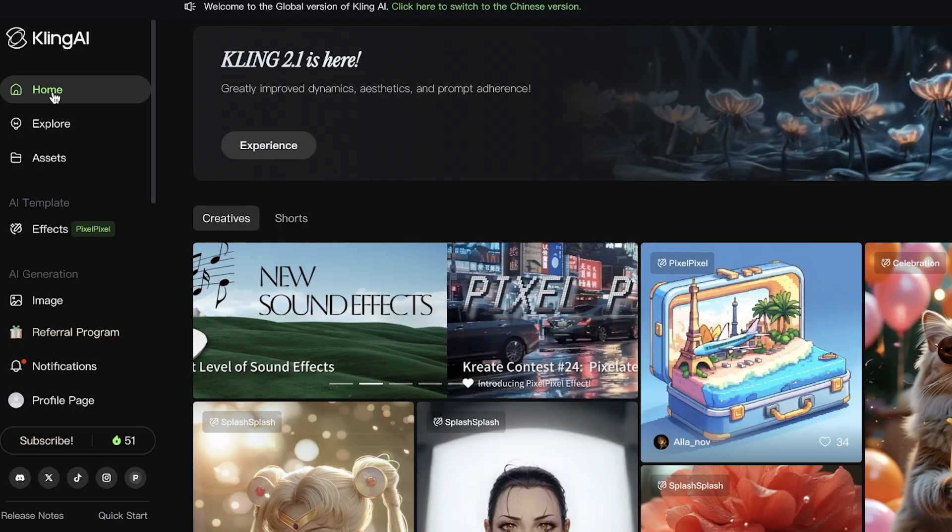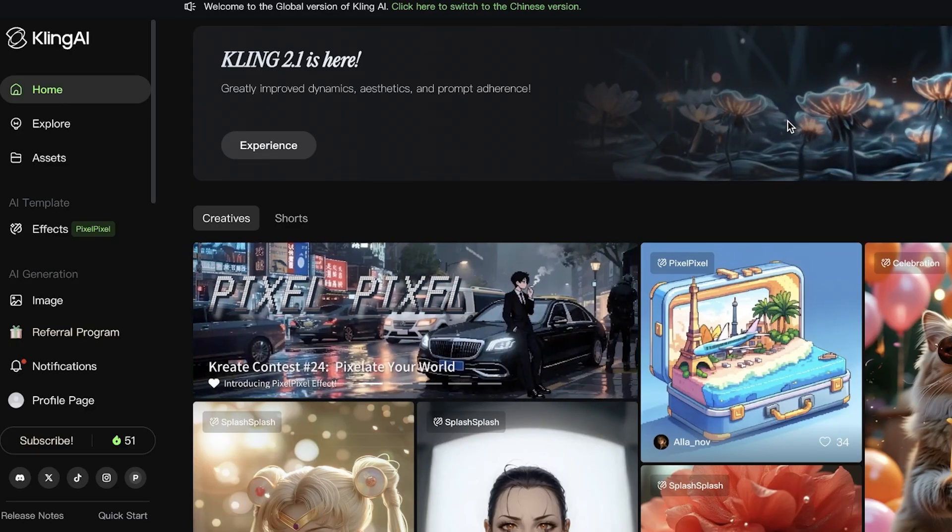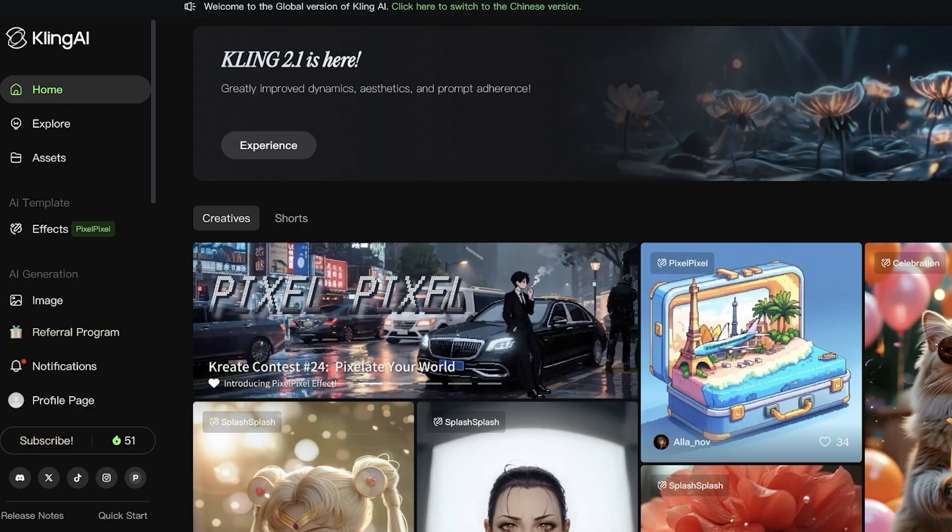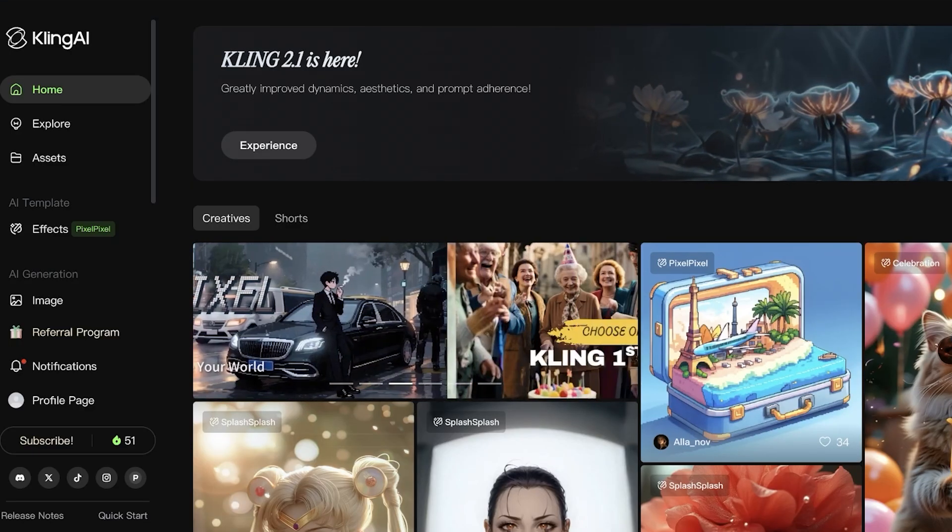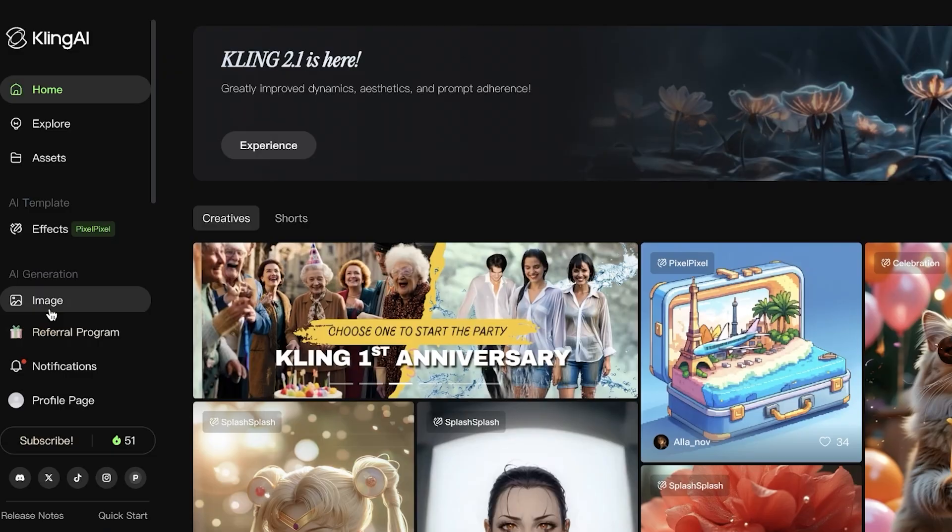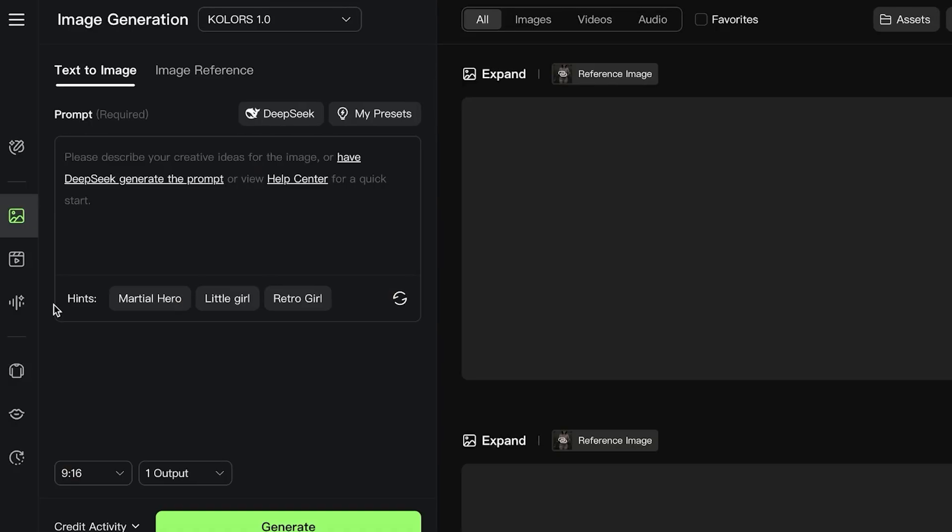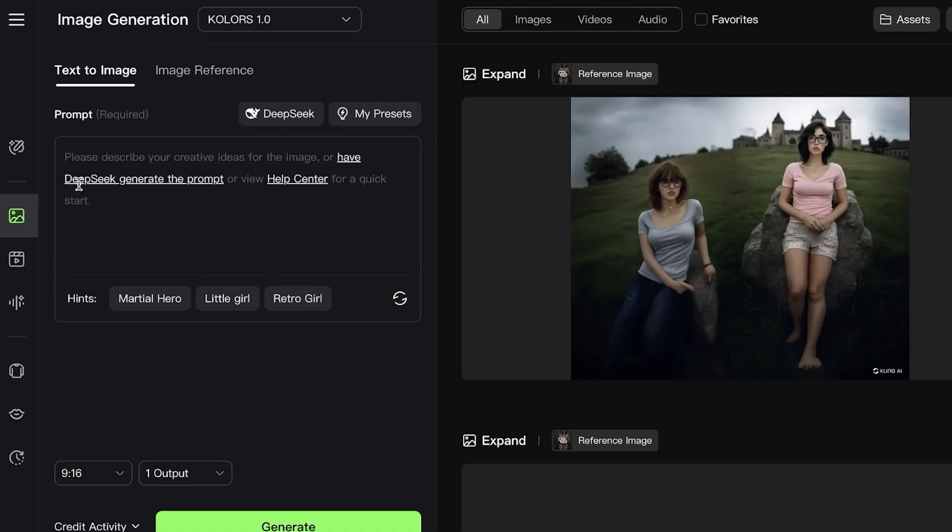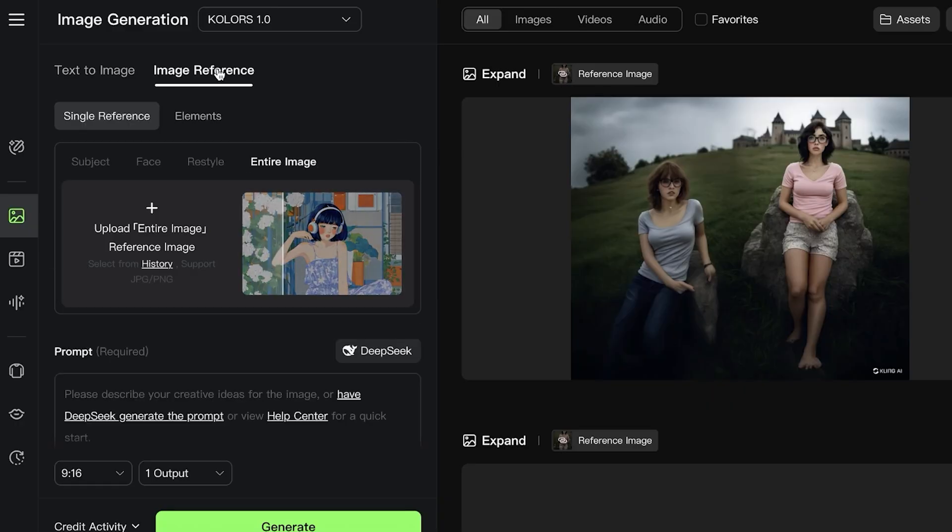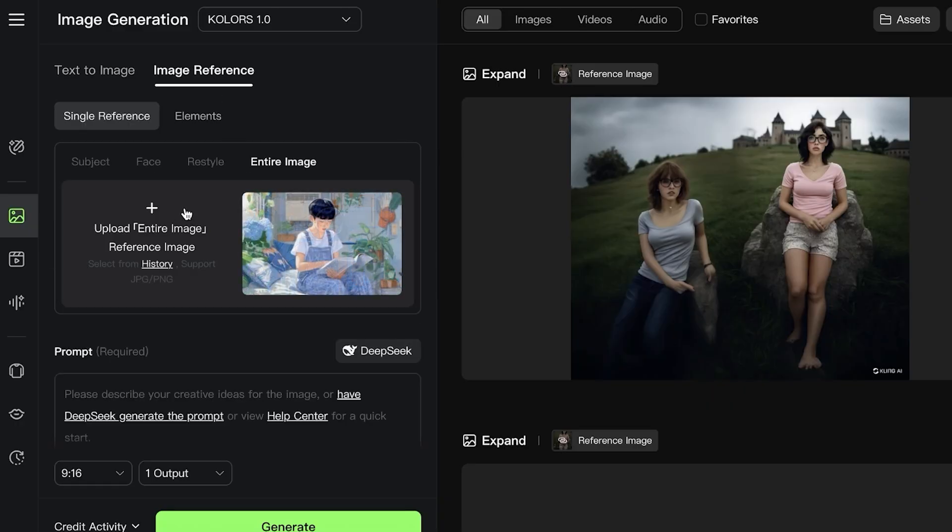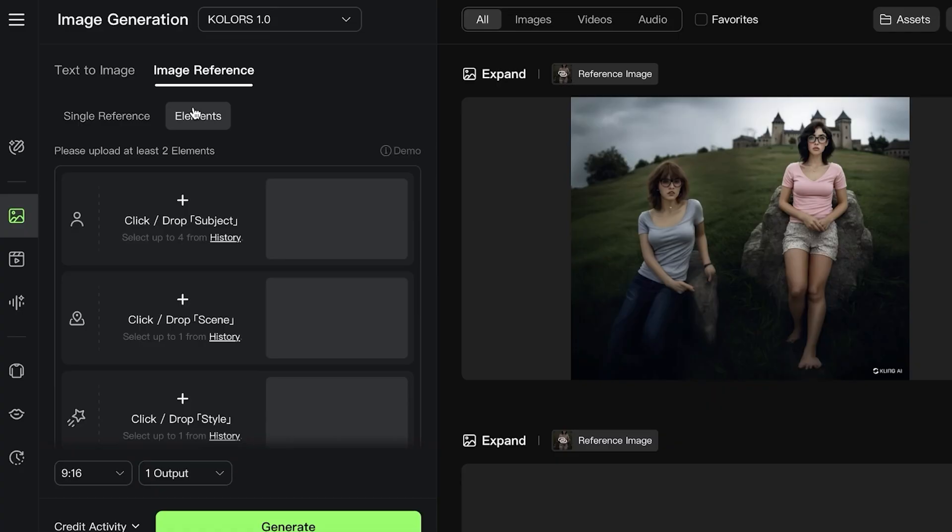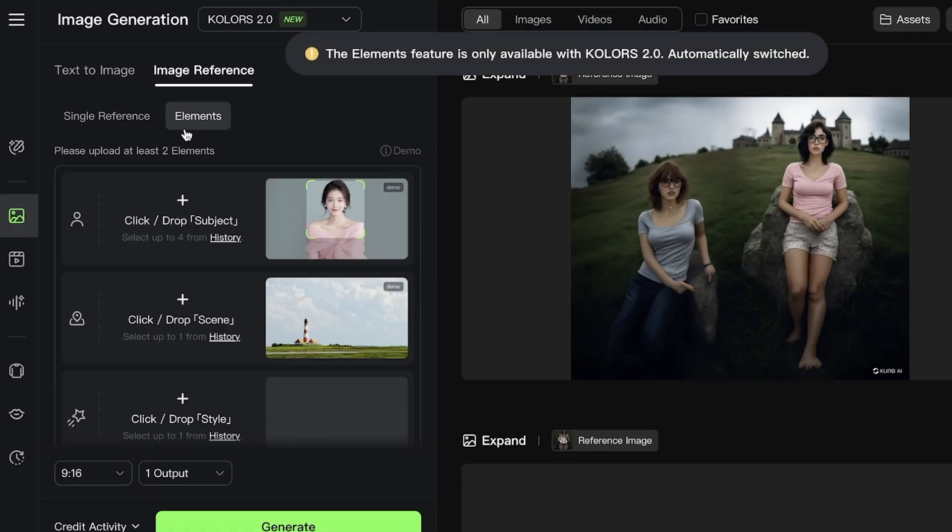They have three basic subscriptions which we'll discuss at the end of this video. To get started with using their element option, go into Image on the left menu bar. Once you click on Image, you have a couple different options such as Text to Image and Image Reference.